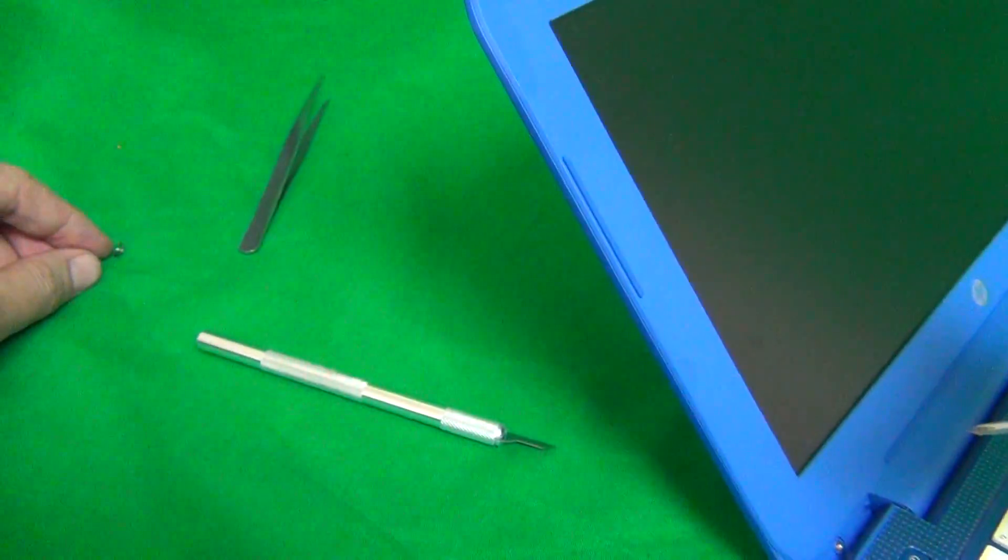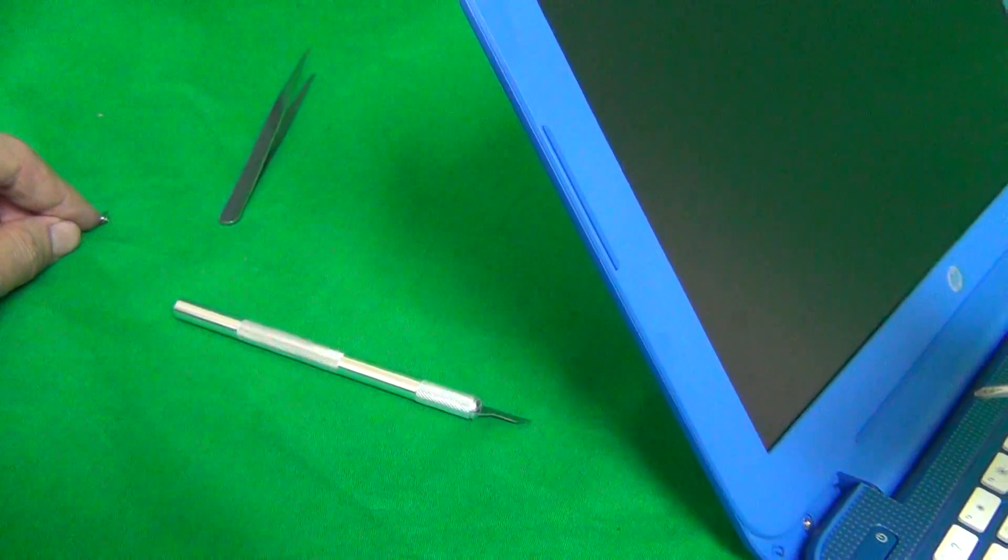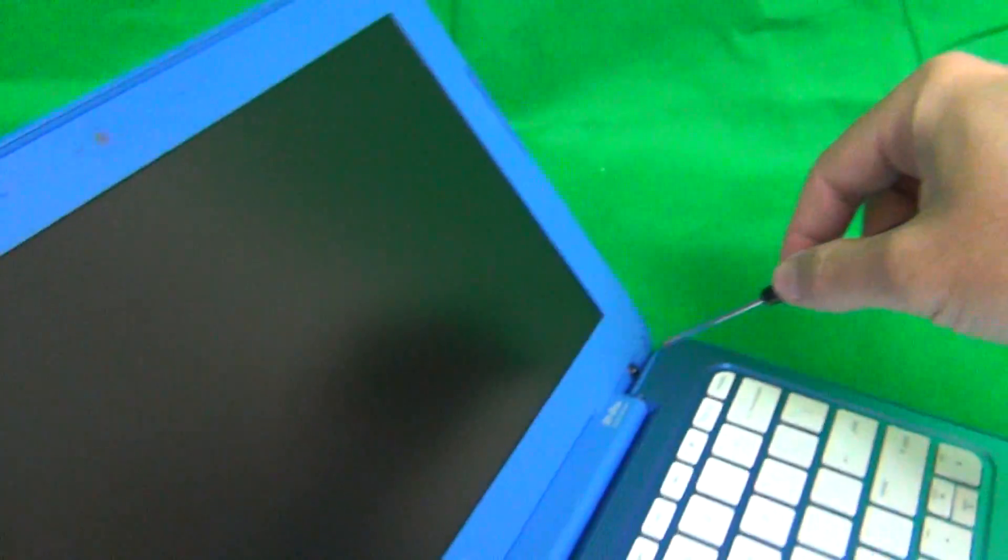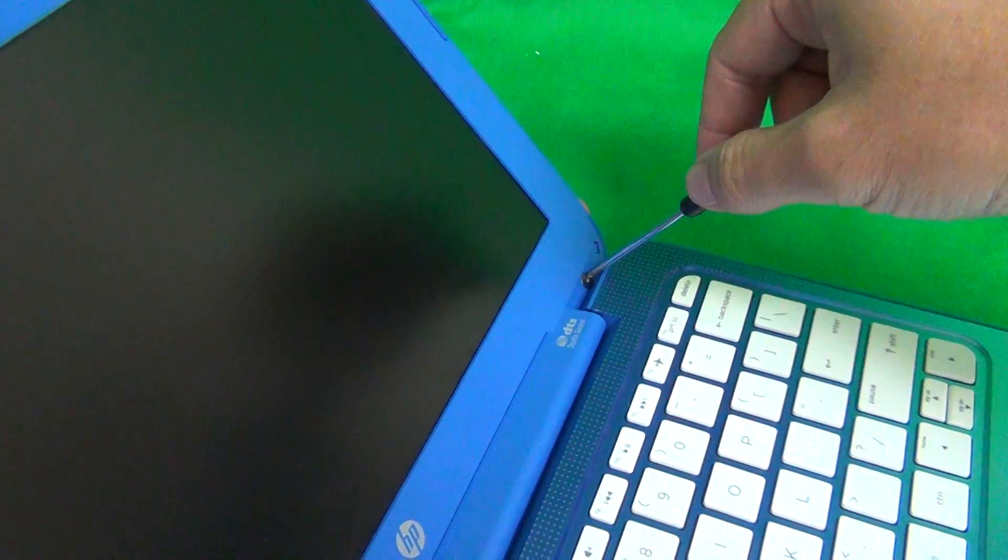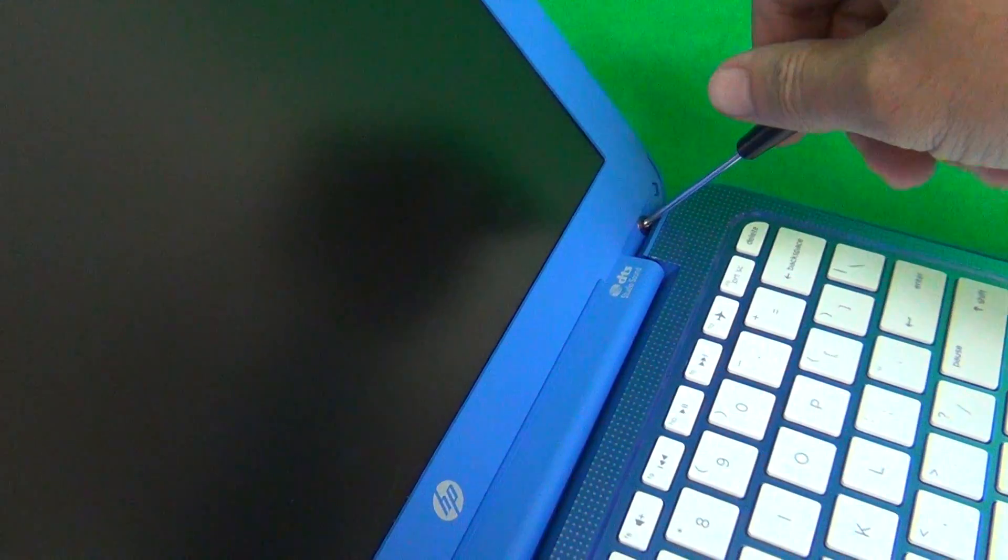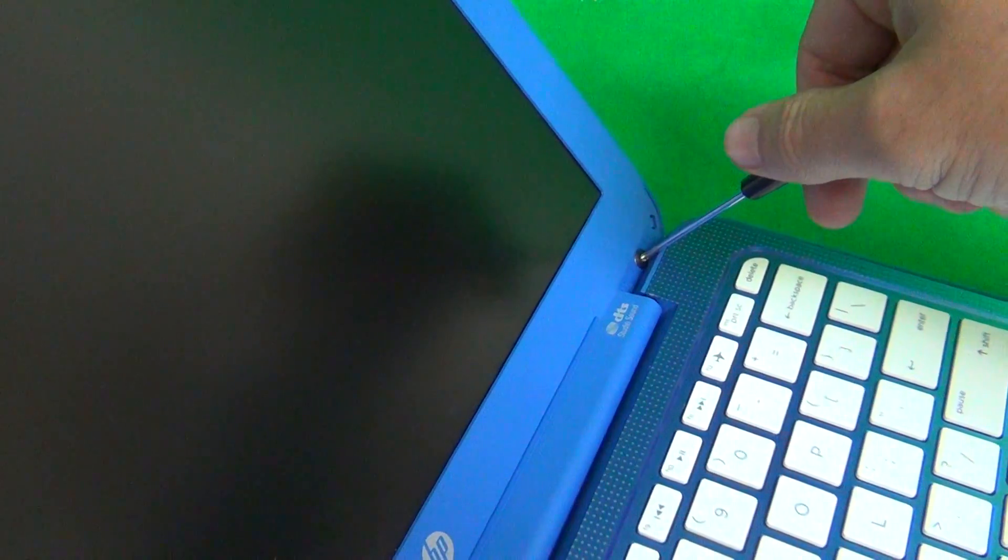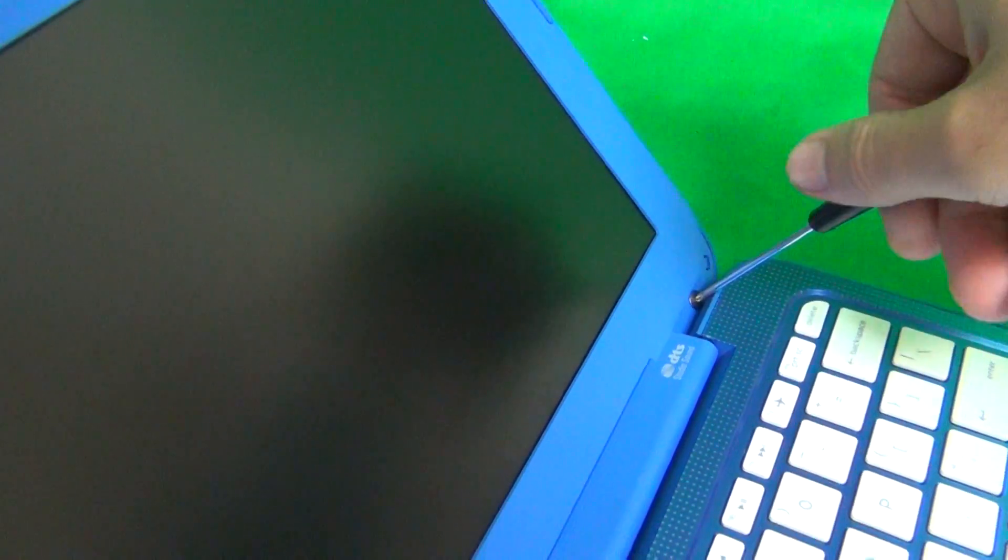And for each step of the procedure where screws are involved, you put them in a separate pile, and you keep them in the order in which you remove them. And that helps you keep track of which screws go where when you're putting the laptop back together. Same thing on this one, press down pretty hard, and engage the screw, and remove it.